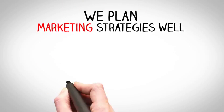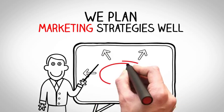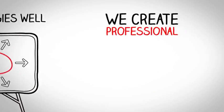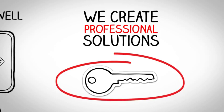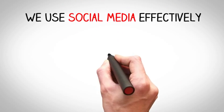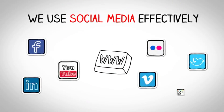We plan marketing strategies well. We create professional solutions. We use social media effectively.